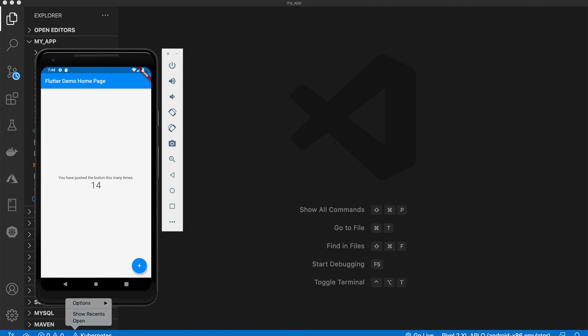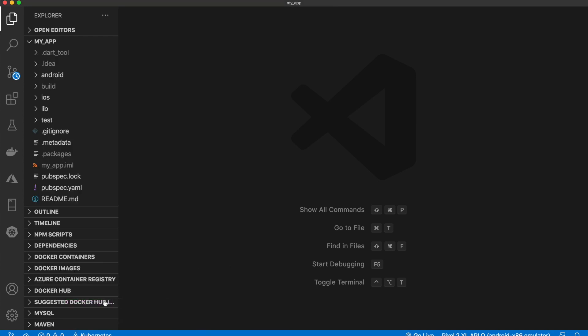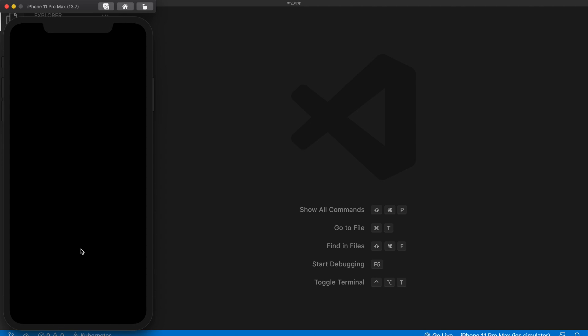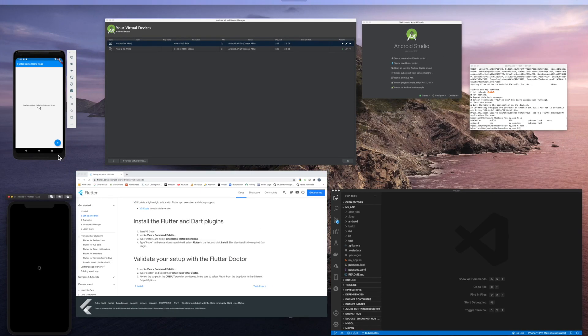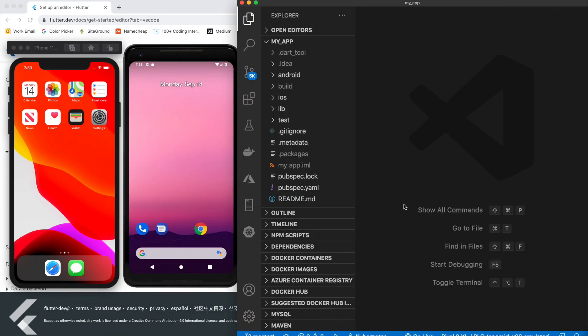And I'm also going to open up my iOS emulator, so come down here, simulator, and there we go, open it up. Okay, so as you can see, I have both of my emulators down here and my Visual Studio Code up to the right.